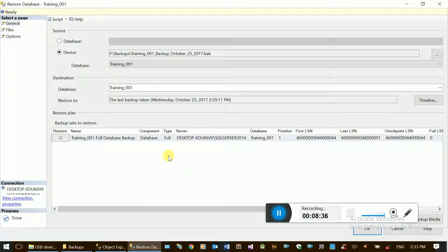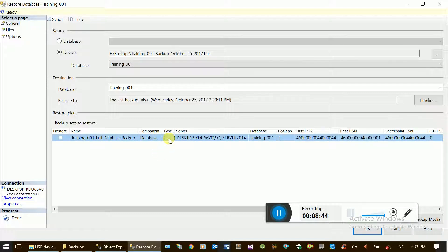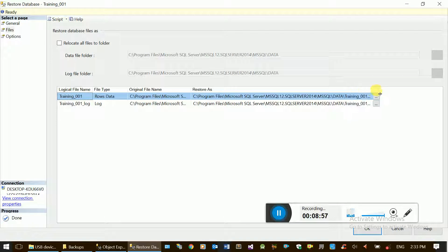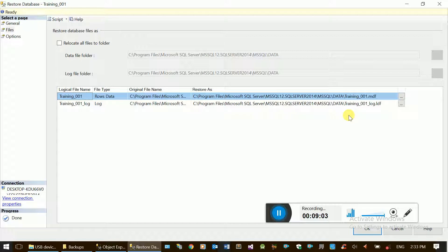Select the backup folder, select the backup file, and click OK. Now the backup file is selected for restore. When the backup is listed, the backup type shown is Full.